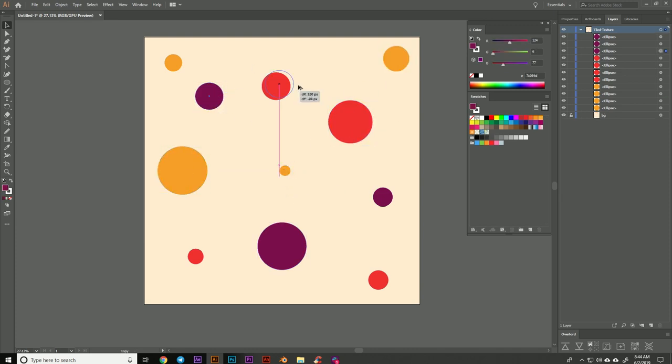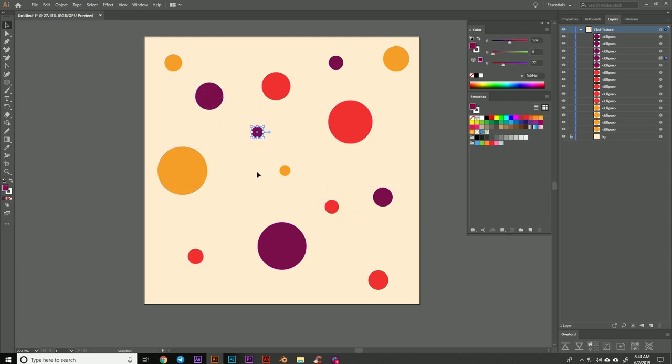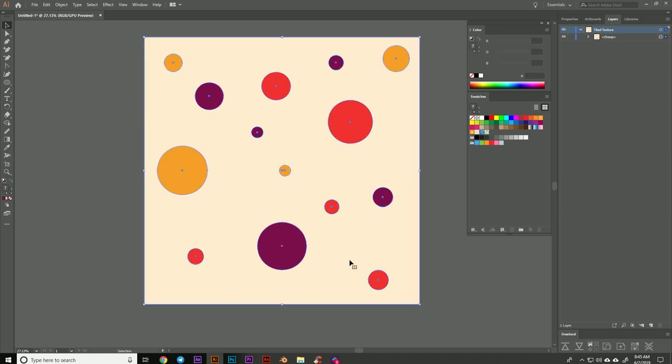The objects that you do have near the edges, try and keep varied in terms of sizing, color, and spacing, and this will help sell the illusion that it's an infinite texture and not be as obvious that it's repeating.